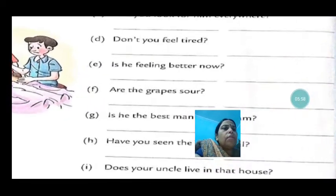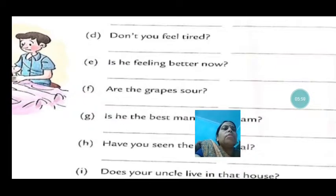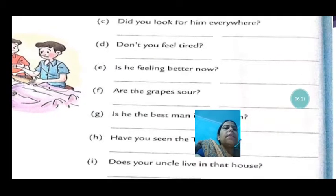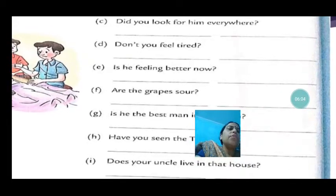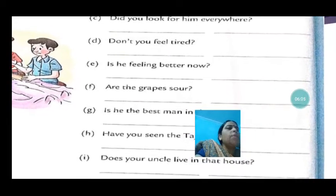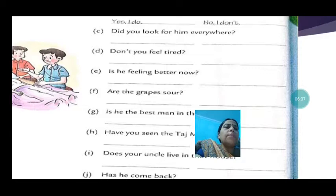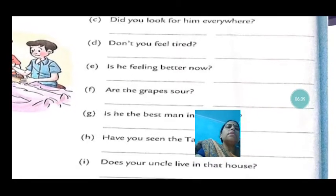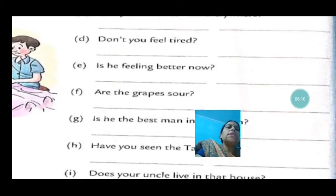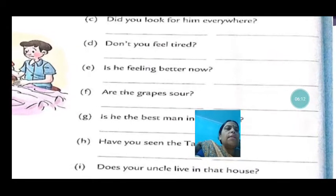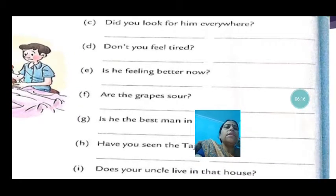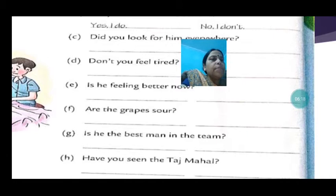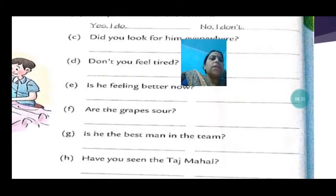Is he feeling better now? The answer: yes, he is. If not, no, he isn't. Are the grapes ripe? Yes, they are — or yes, the grapes are. Or no, the grapes aren't — or no, they aren't.